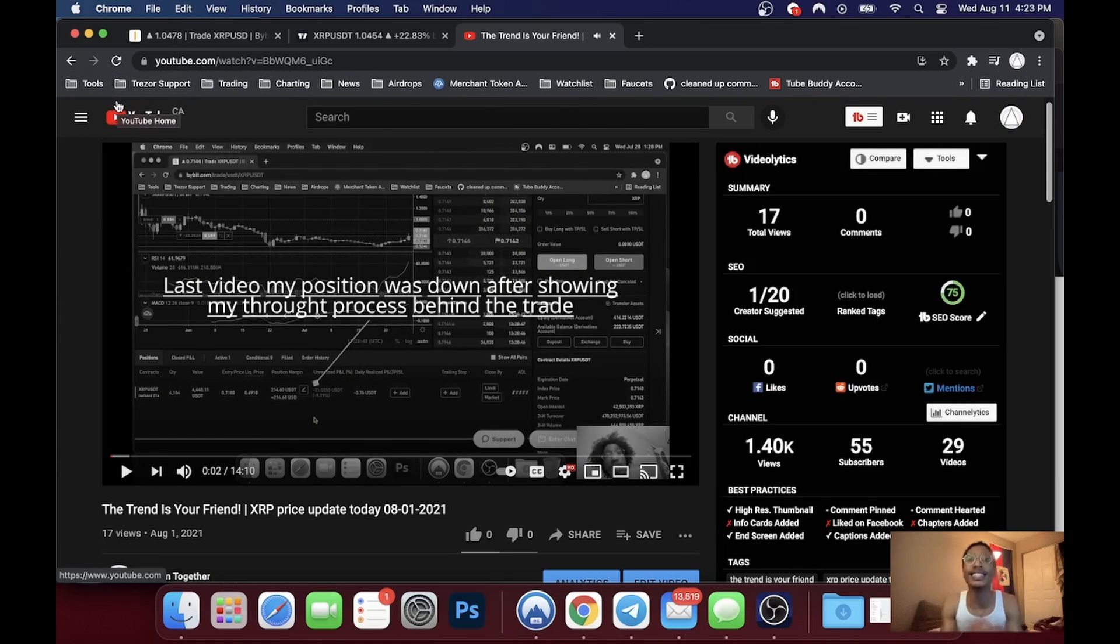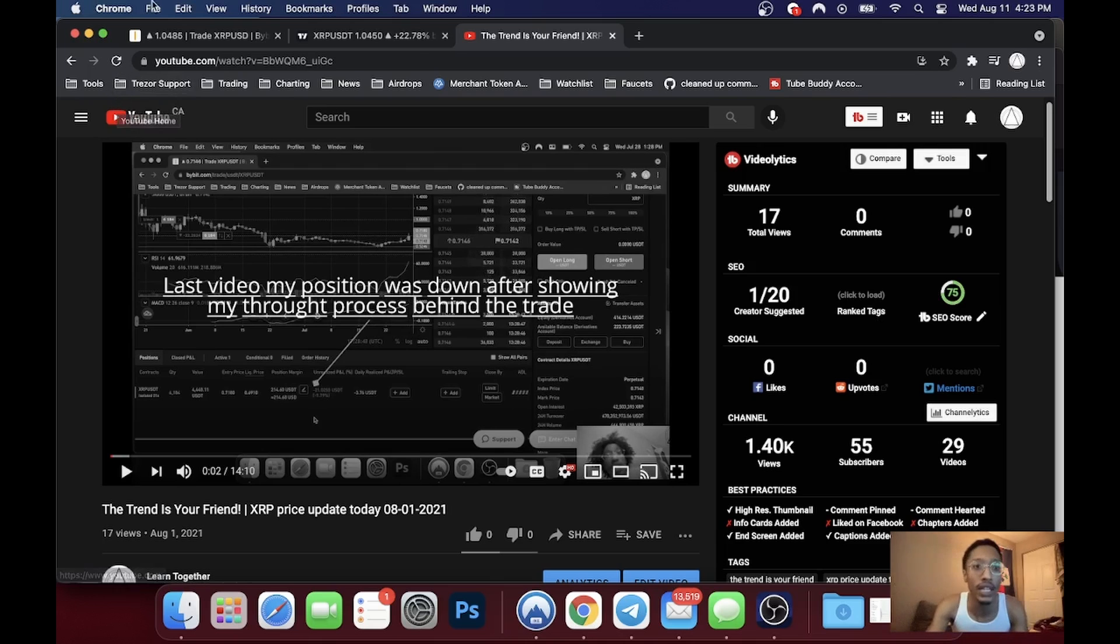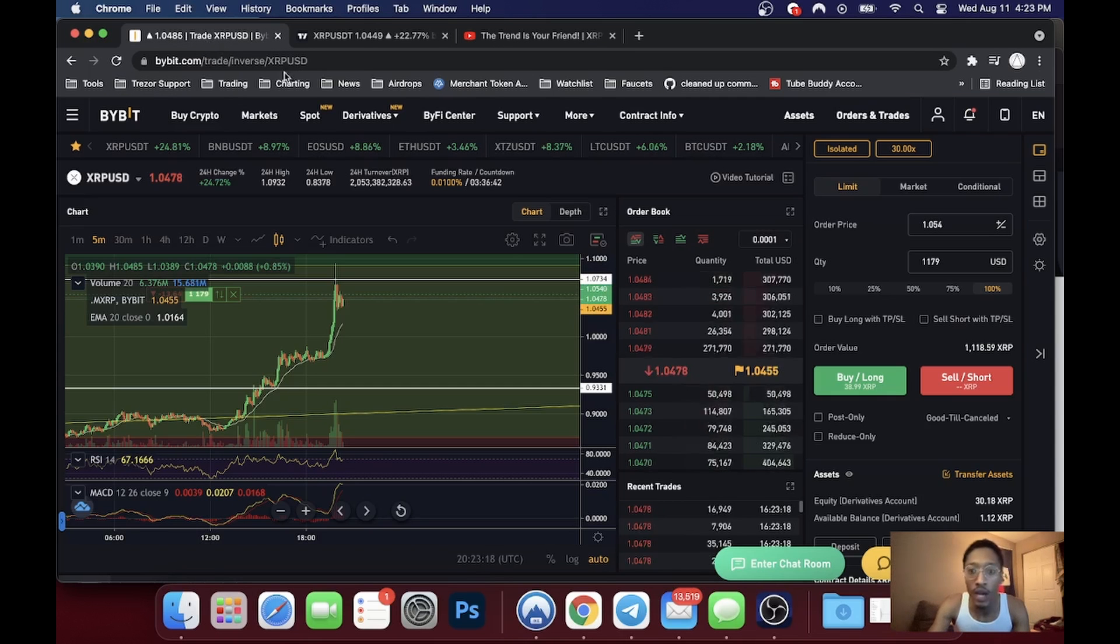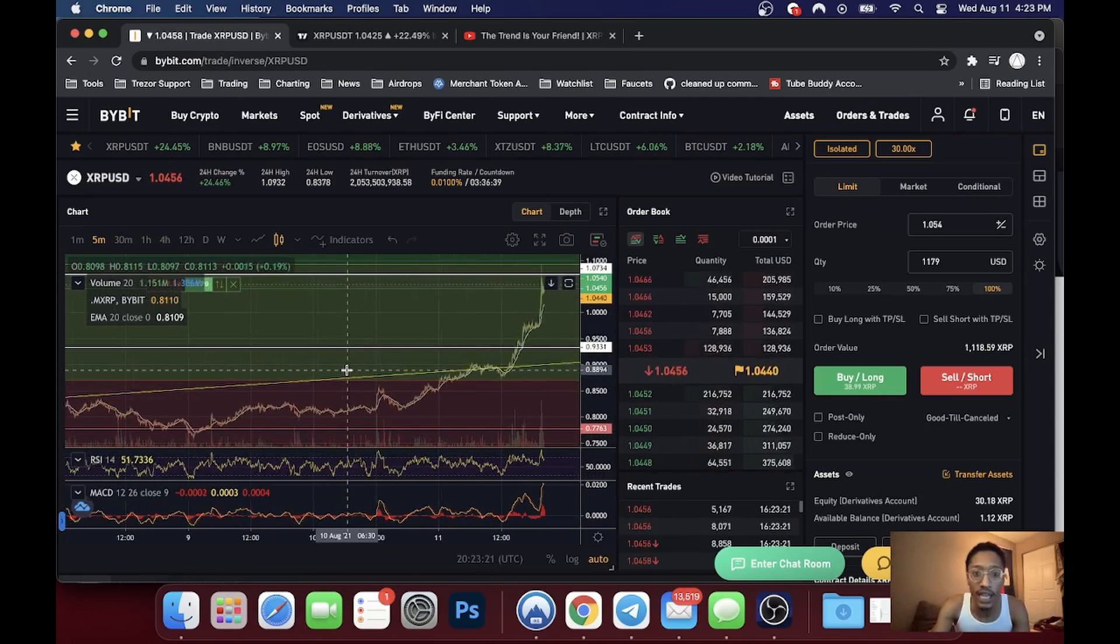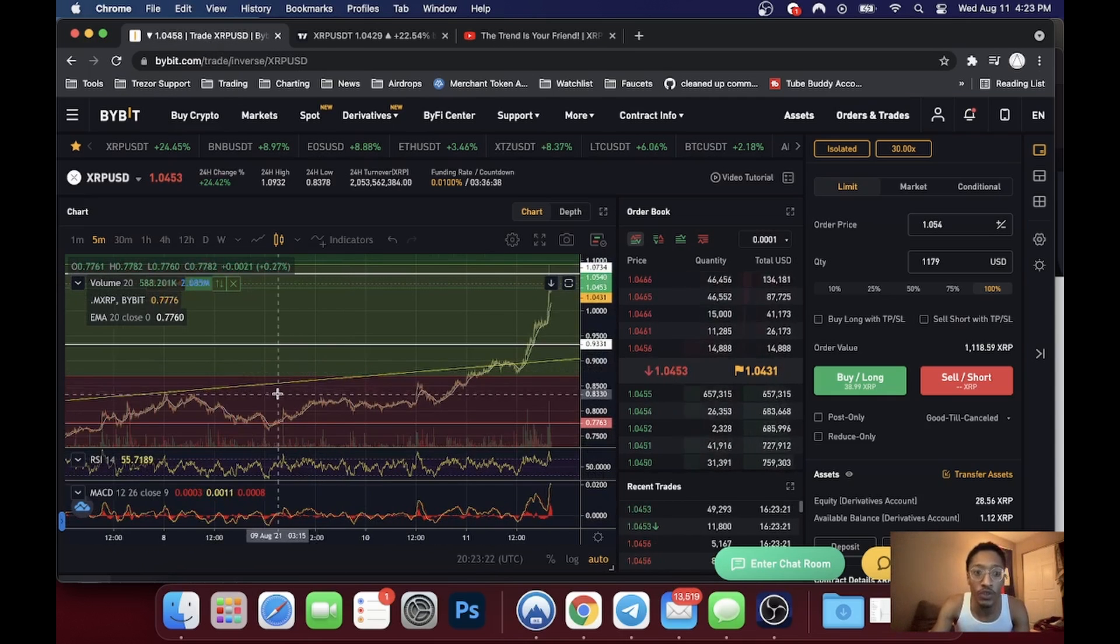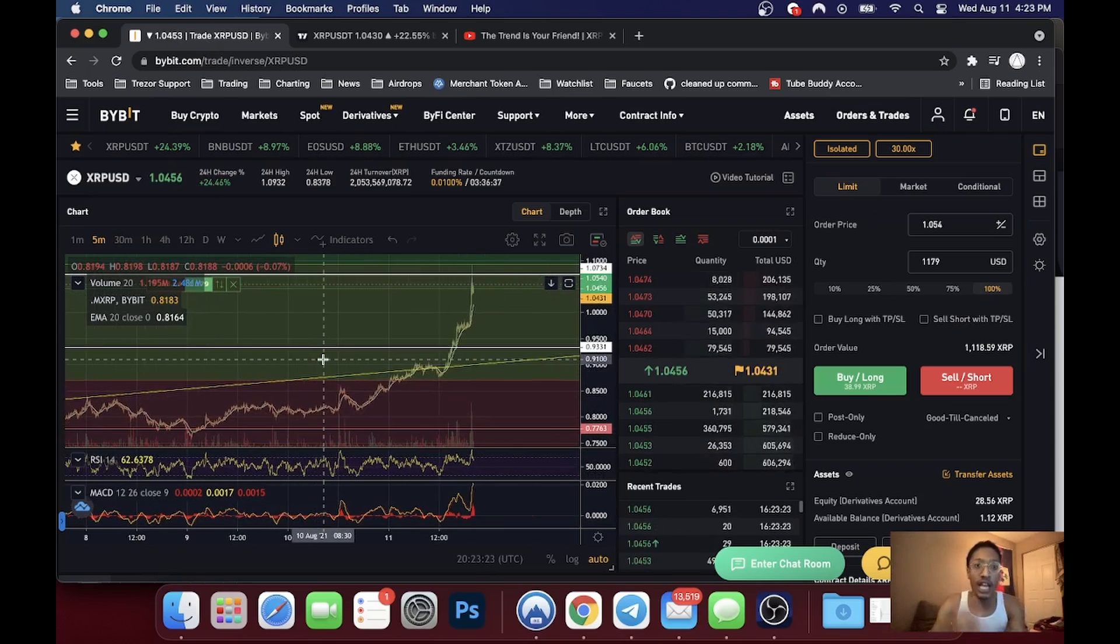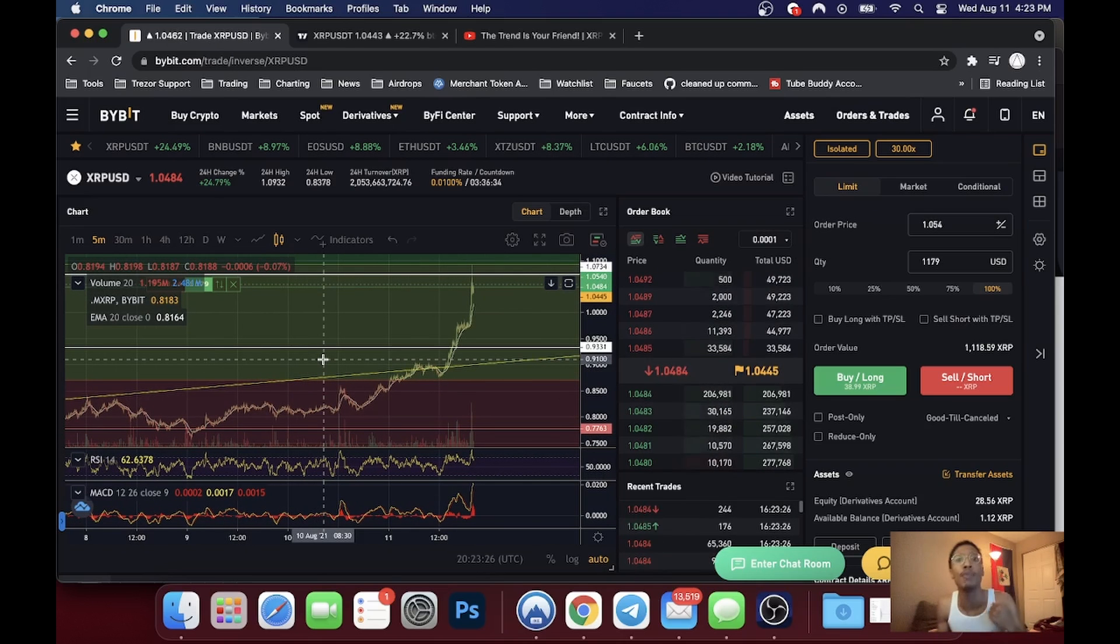We're hitting a dollar. Look at the price right now, it's a dollar and four cents. What did I say? We drew these trends, I showed you these trends, and what did I say? I'm gonna stay in my position